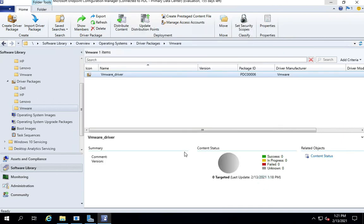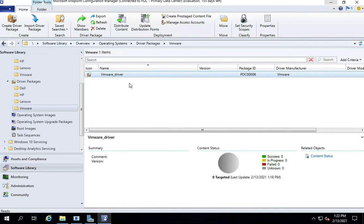Well, I think that was very easy to learn. And next we will learn how to use this driver package when we learn how to create an SCCM task sequence. Thanks for watching, happy learning, take care.